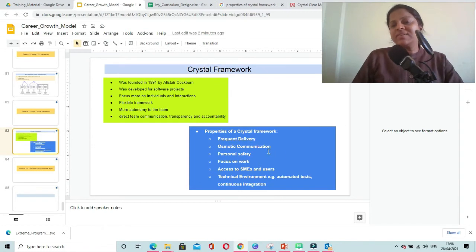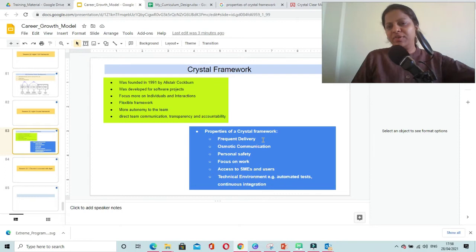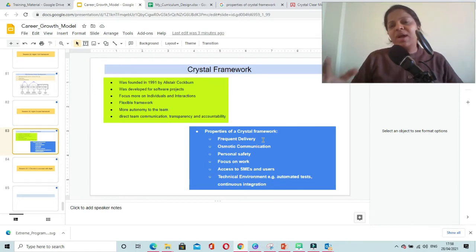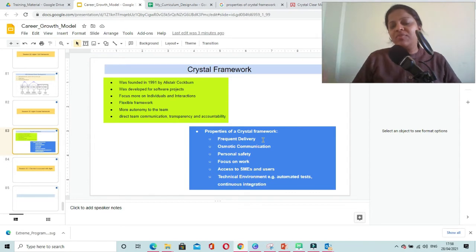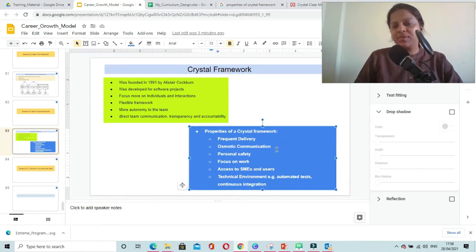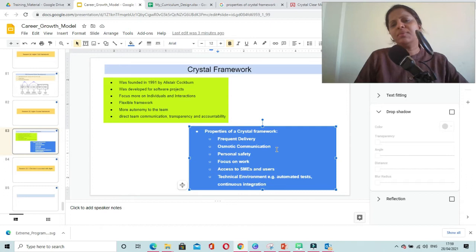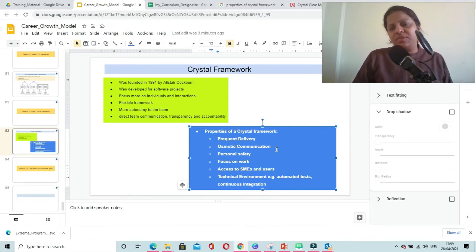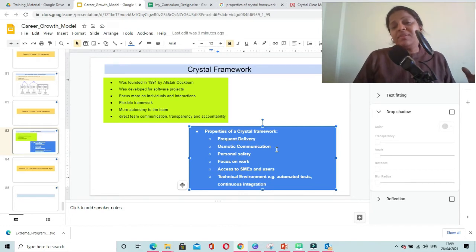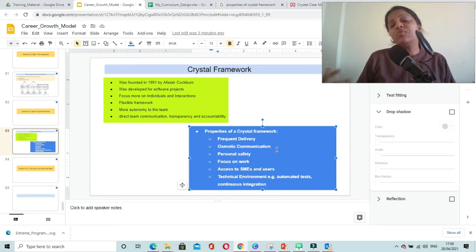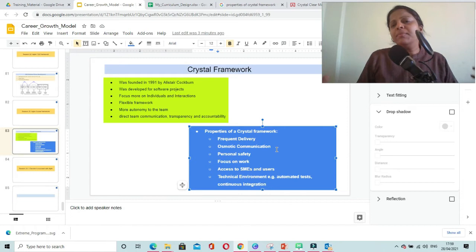The properties of Crystal Framework include frequent delivery to add value to customers frequently and as early as possible. Osmotic communication is another key property, which means keeping transparency with respect to project information and within the team, with more face-to-face interactions and togetherness.